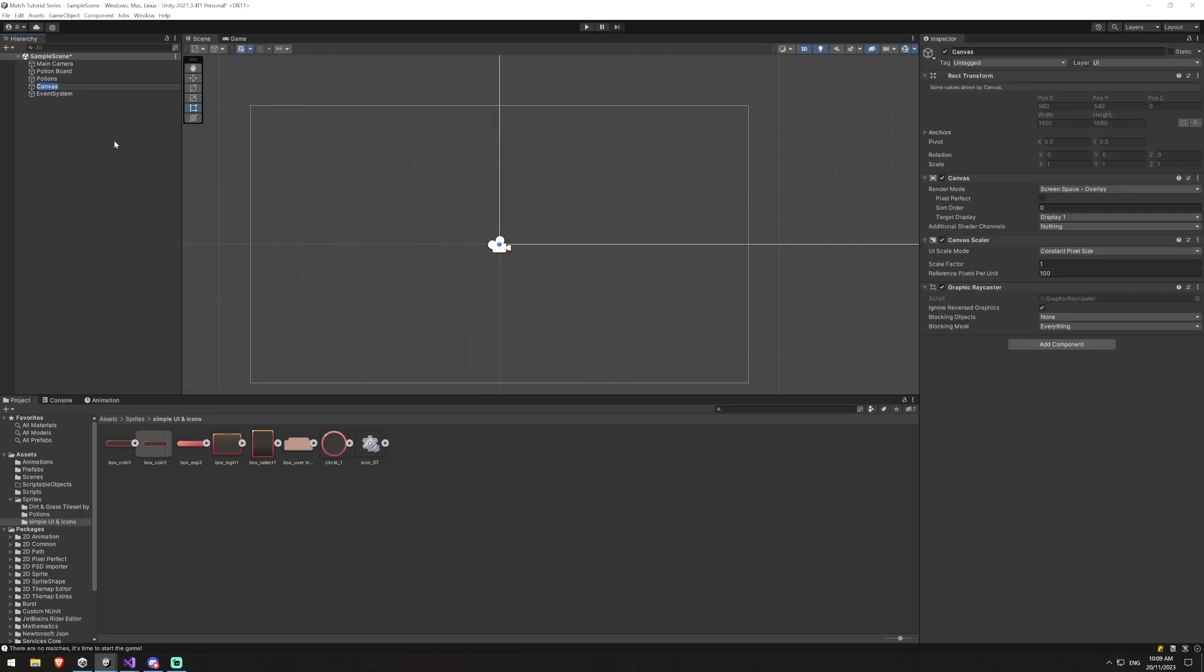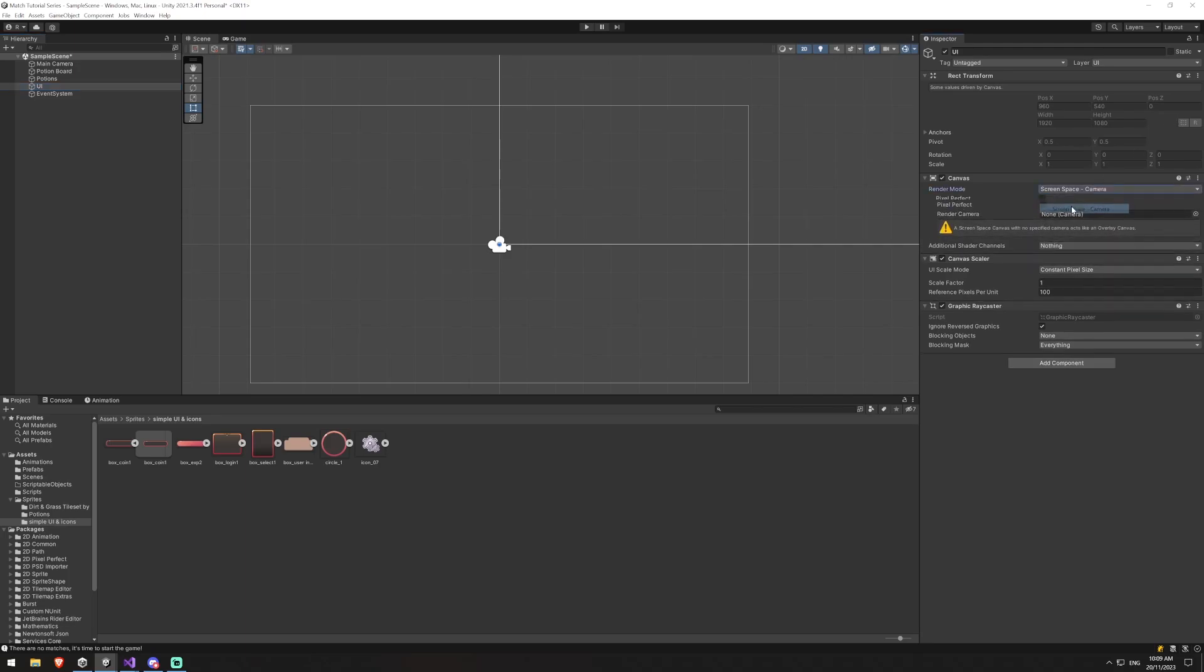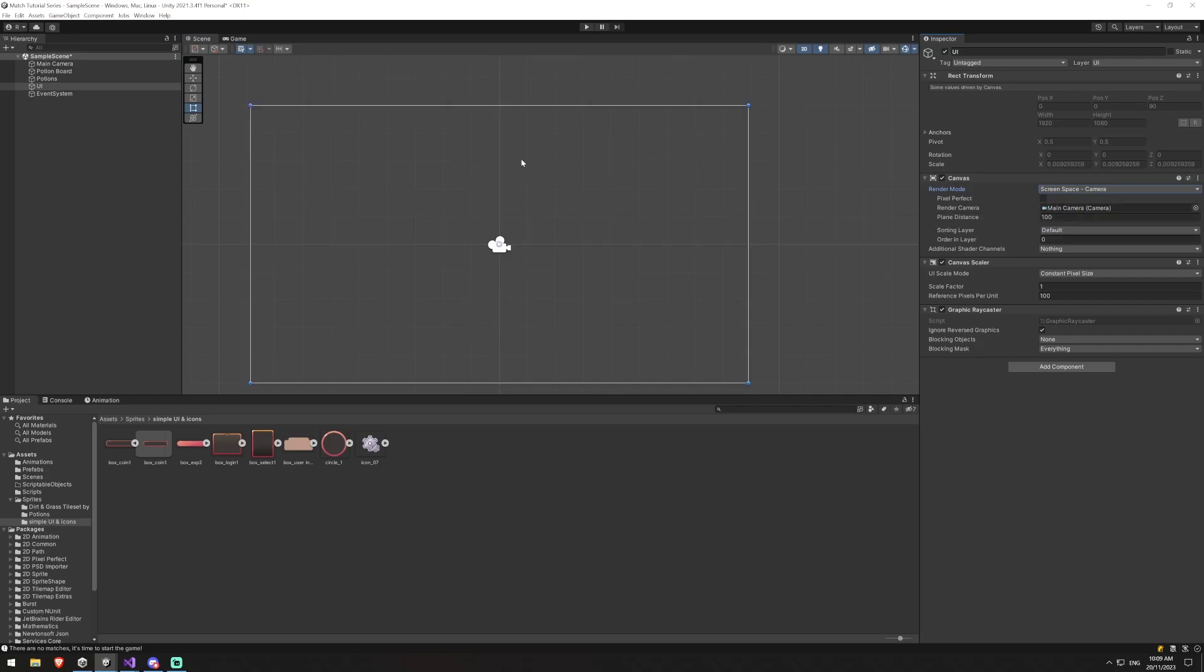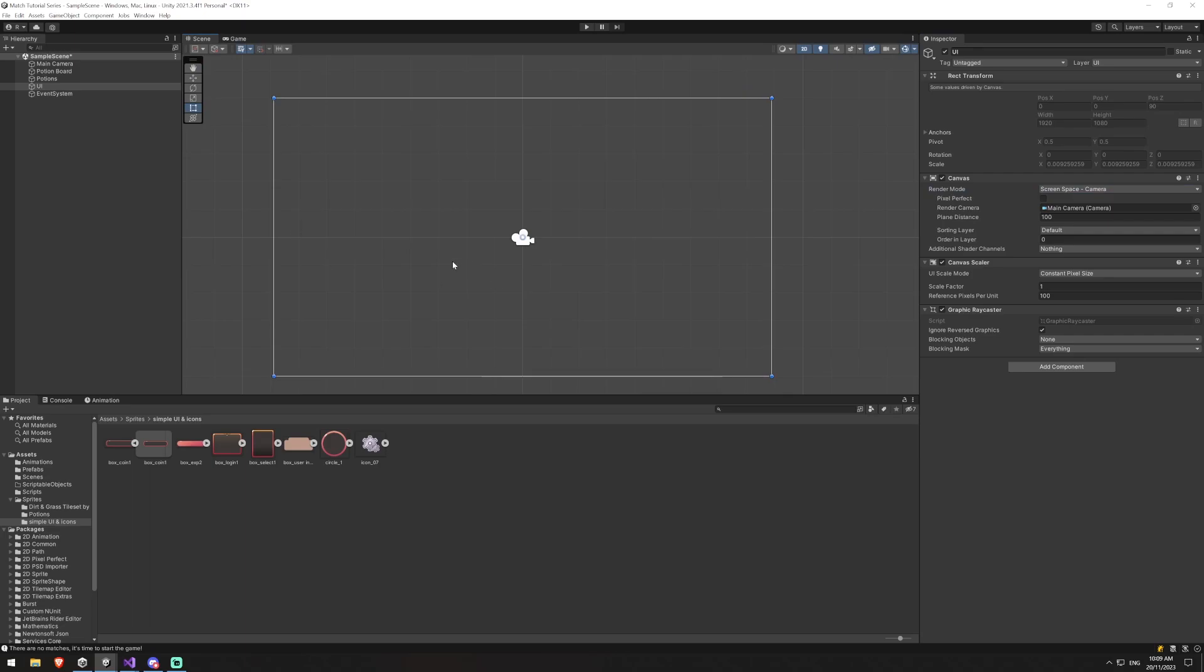This is just going to be UI and we're going to change it from screen space overlay to camera overlay and drag in our main camera. You can see that this now snaps to the same viewport as we're seeing inside of our game. It's just going to make it a lot easier for us to create UI and because the camera is just static looking at this one area we can just keep it that same way and it will look the same when in all aspect ratios.